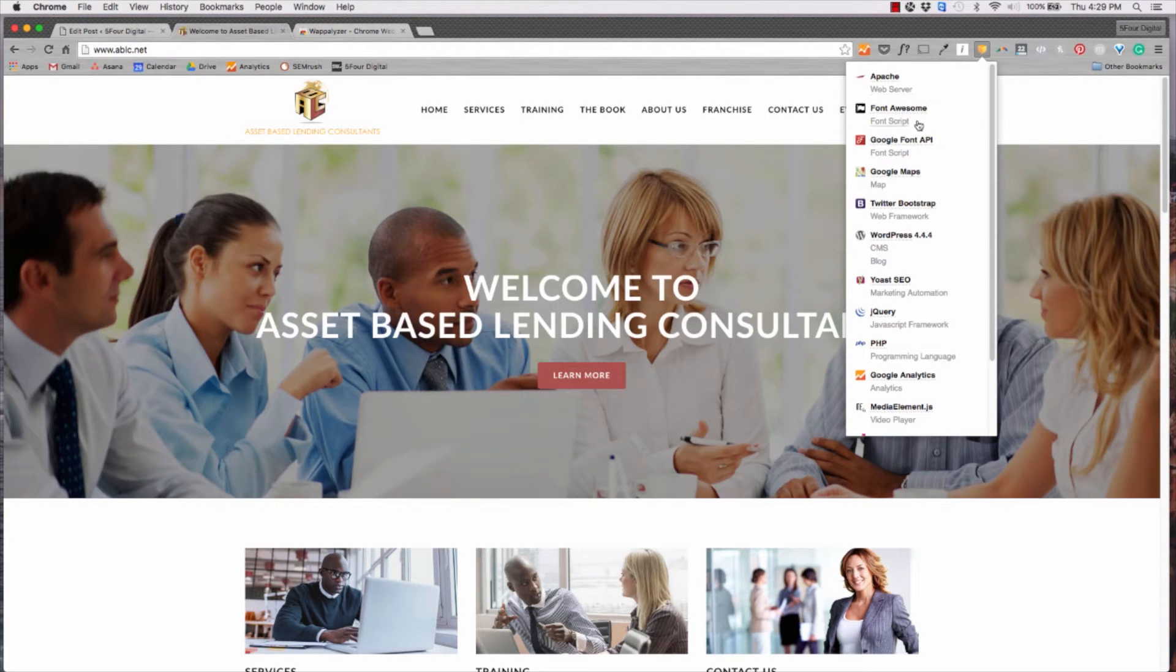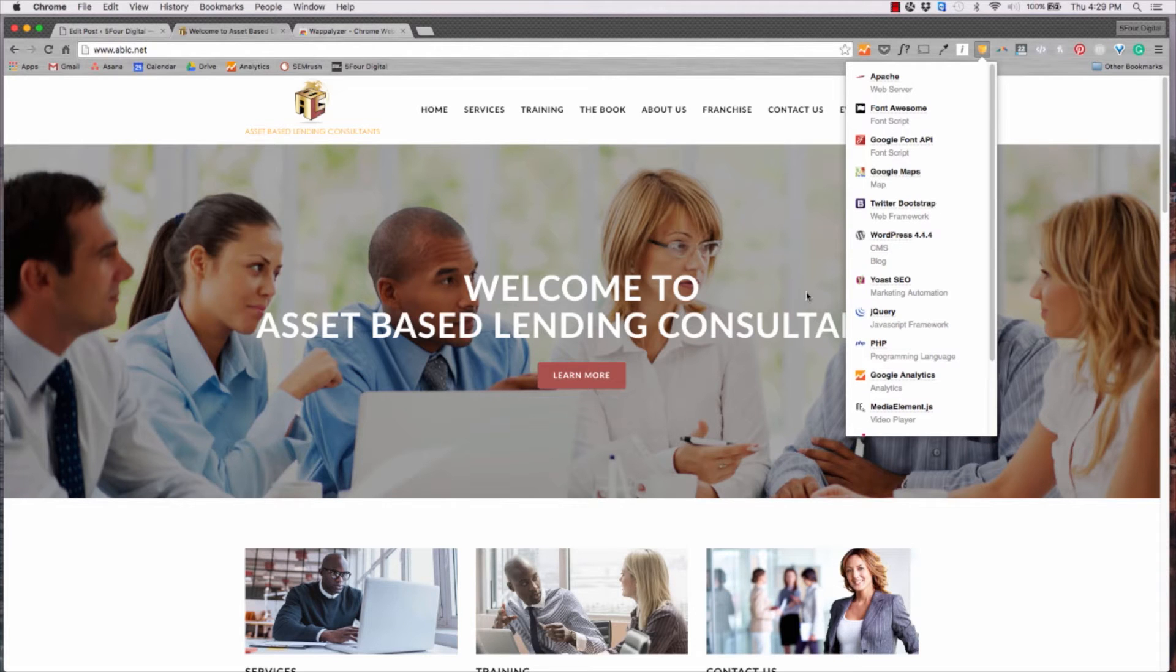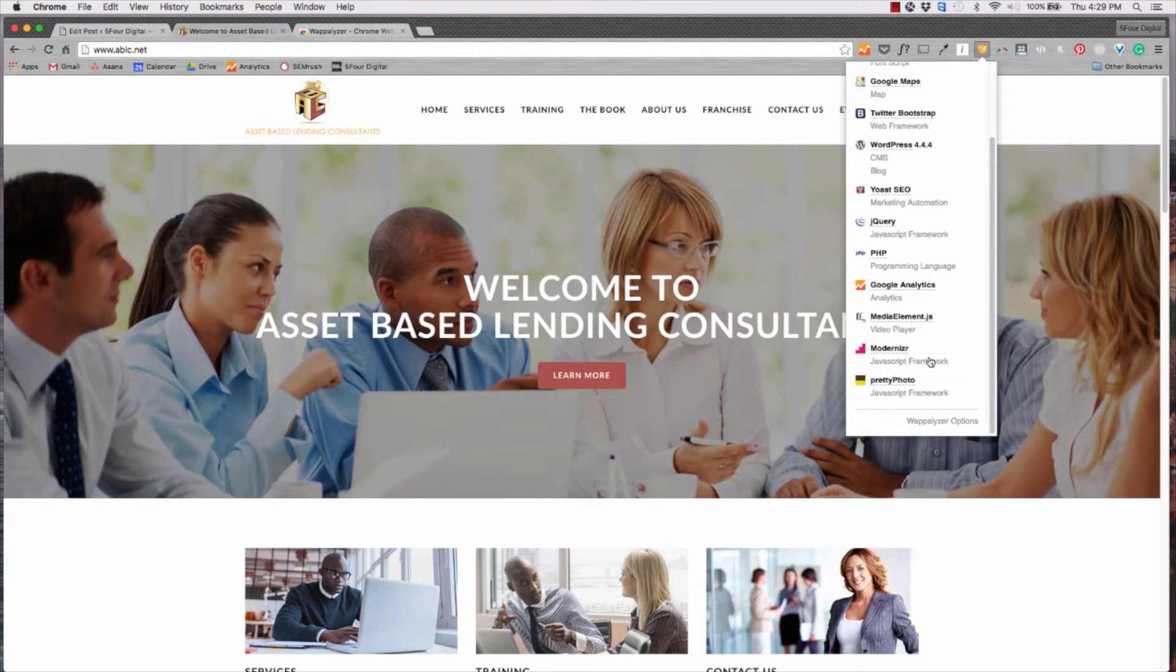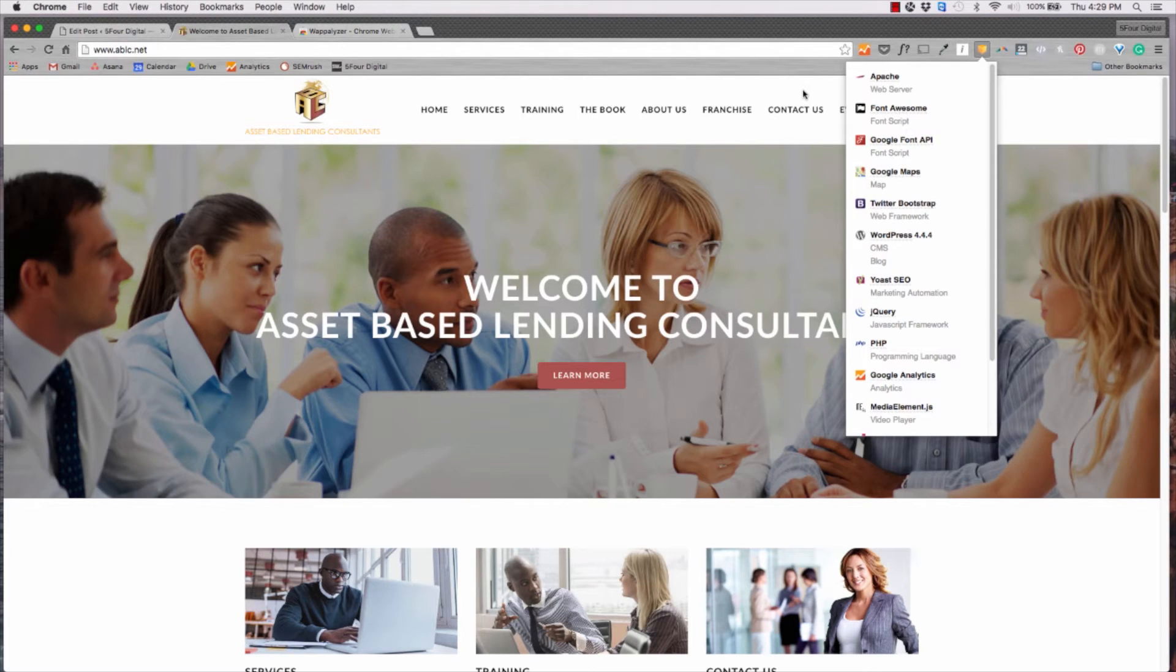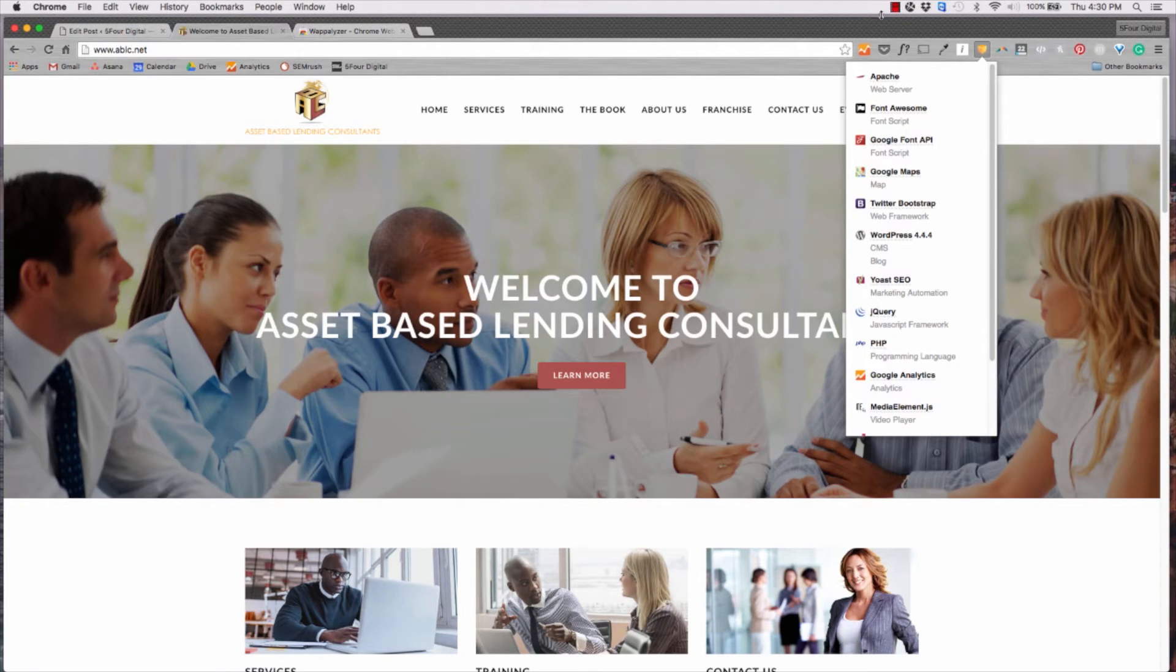They're using Font Awesome for some of the fonts. We use Twitter Bootstrap for the framework as well as WordPress CMS. So it just breaks down all the different technologies on that site. It's a great tool for if you're trying to do some competitive research or if you see a client or someone online that you really like, you can kind of emulate some of the things that they're doing using the Wappalyzer extension.